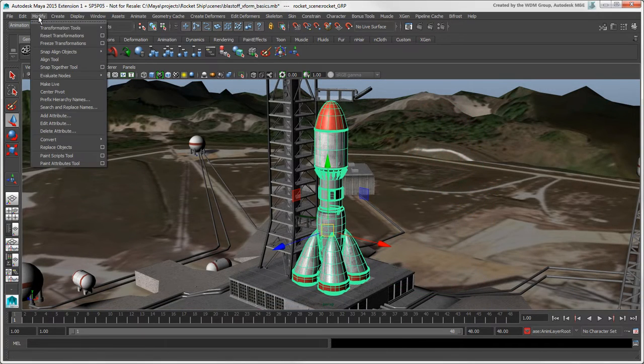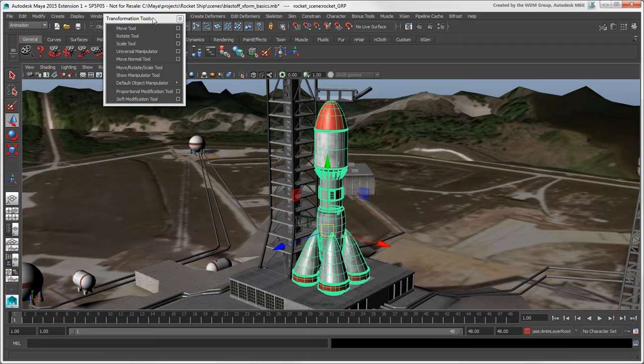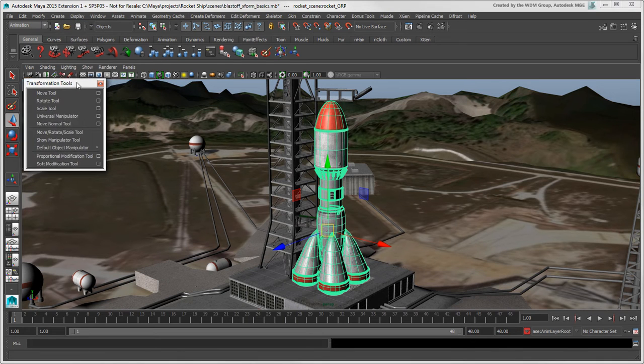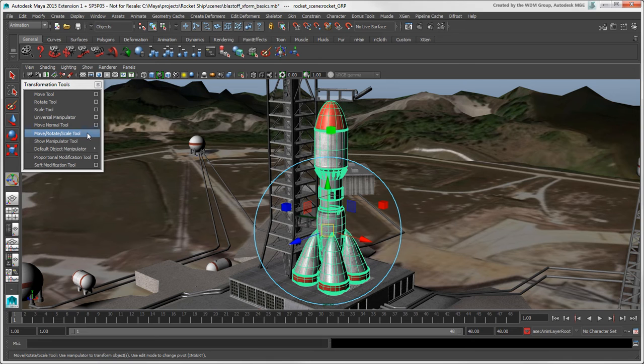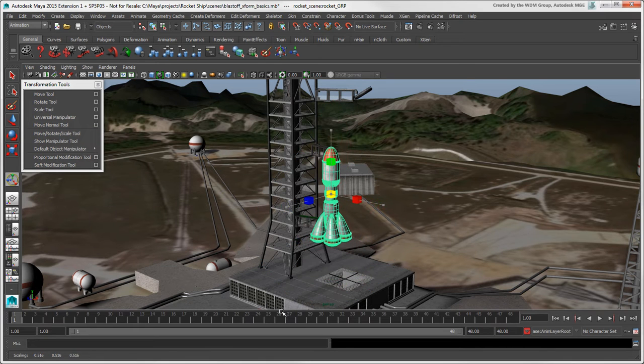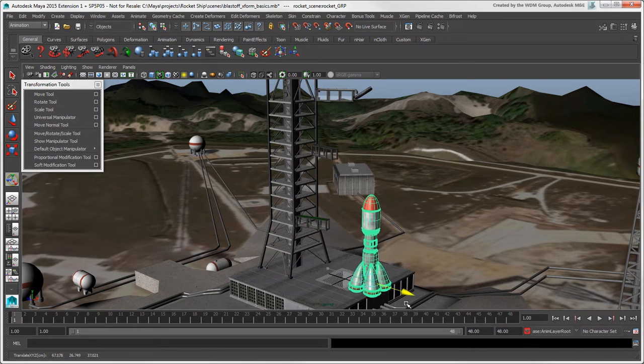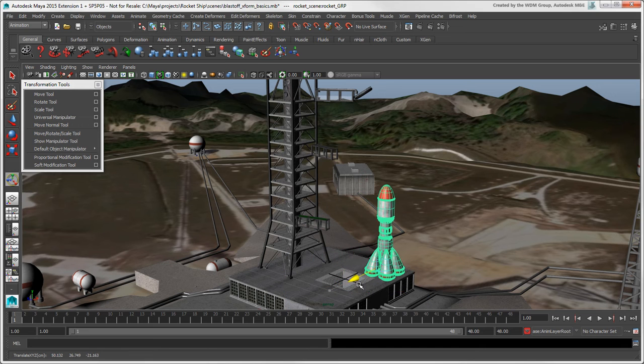In addition to each of the individual transform tools, there is the Move Rotate Scale tool, which combines the three transform manipulators into one. You may find this useful when you're placing and adjusting an object and need quick access to all transformations.